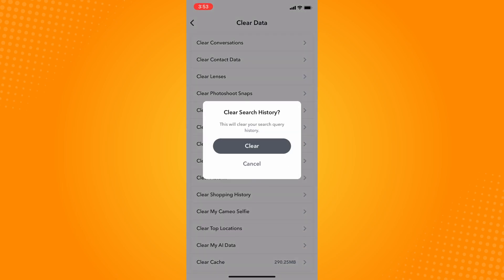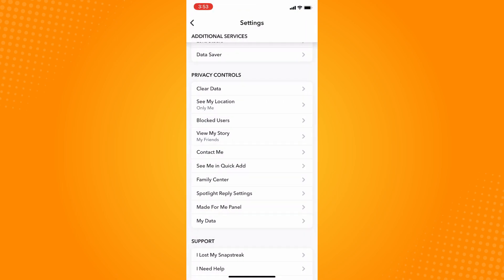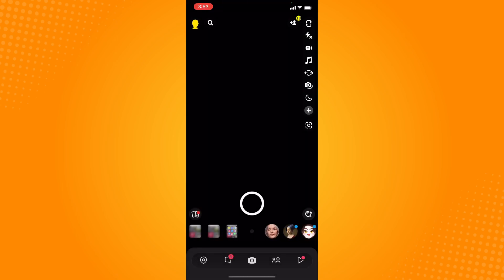It will ask you, are you sure that you want to clear your search history? Tap on clear. Now your search history is cleared. If it still doesn't work, the other way to do it is...